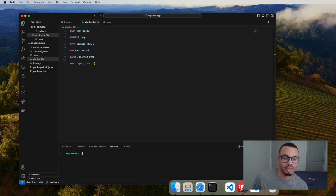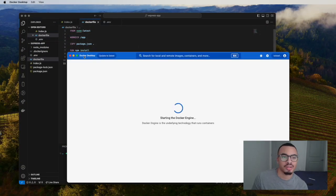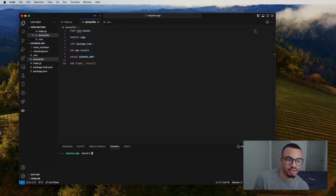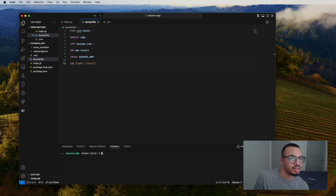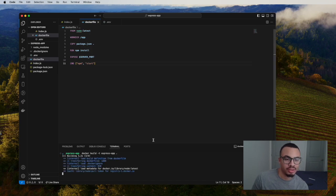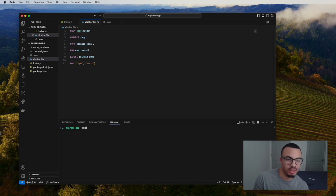Now we're going to make sure Docker is running. Docker is running now. So we're going to do a Docker build, give the image a name or tag — we're going to call it `express-app` — and use the current working directory. This should be a quick build because it's a small image. It built. If we do `docker images`, we have this image locally.